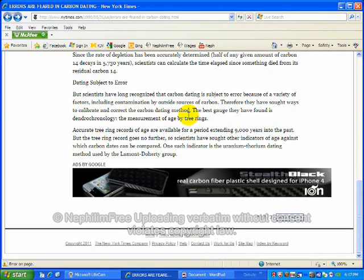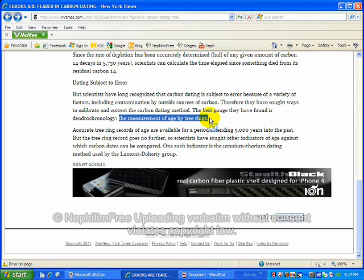The best gauge is found in dental chronology, the measure of the age by tree rings. Now, here's a problem. That's another problem. Tree ring dating has been also determined as fallacious for a variety of reasons.